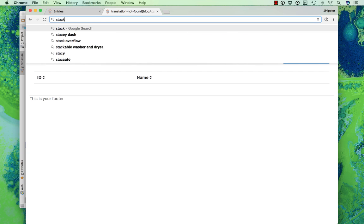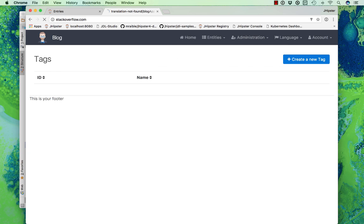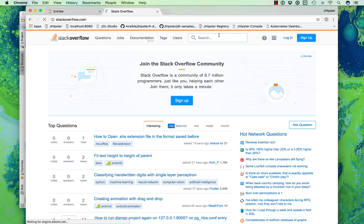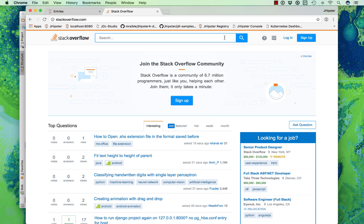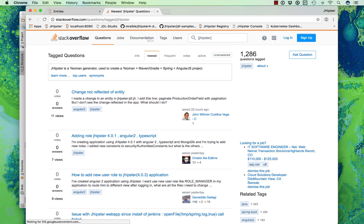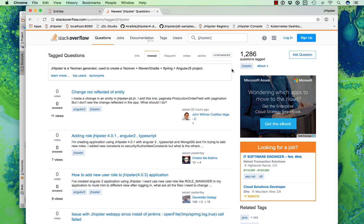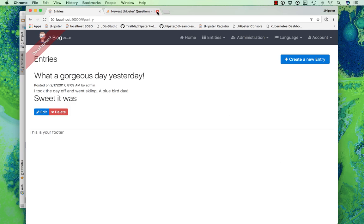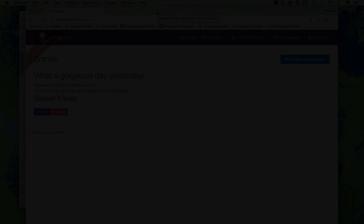If you need help with JHipster, we recommend using Stack Overflow and the jhipster tag. There are plenty of existing questions and you can easily add new ones, and we'll see those and answer them accordingly. Thanks for checking out JHipster and go forth and develop great applications.